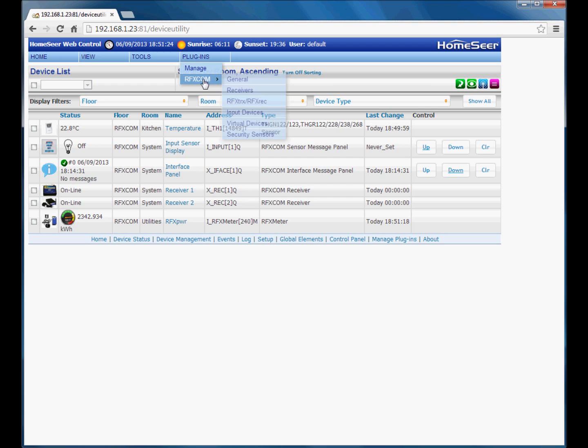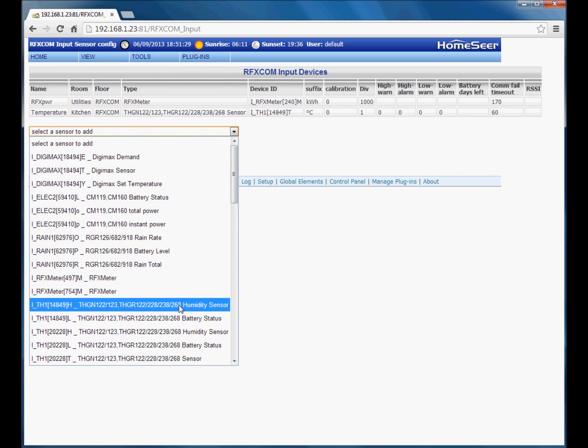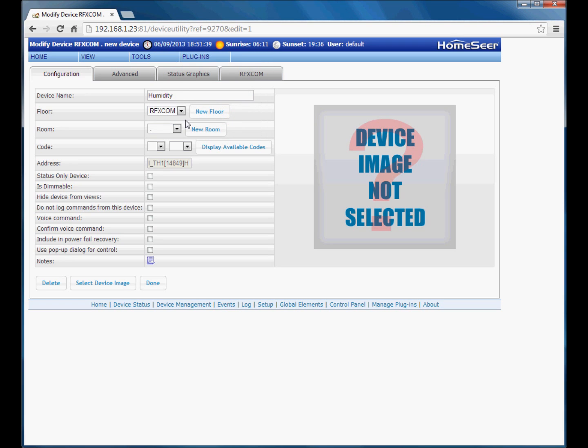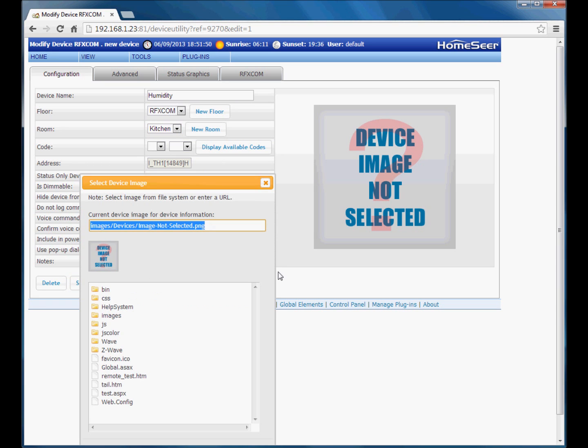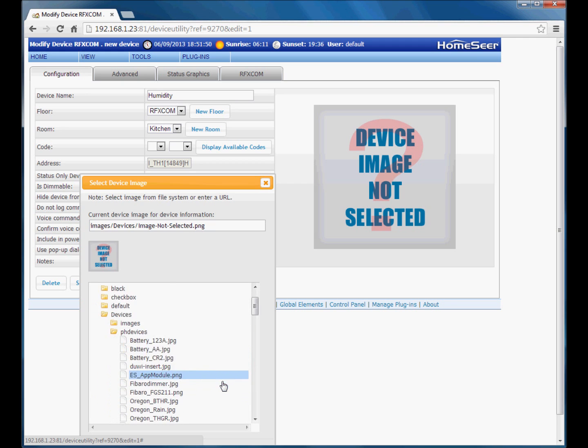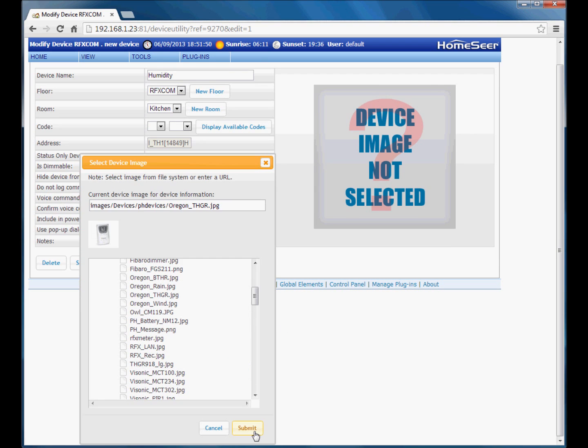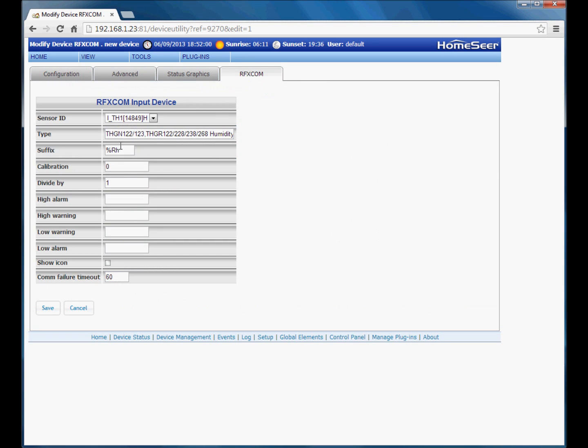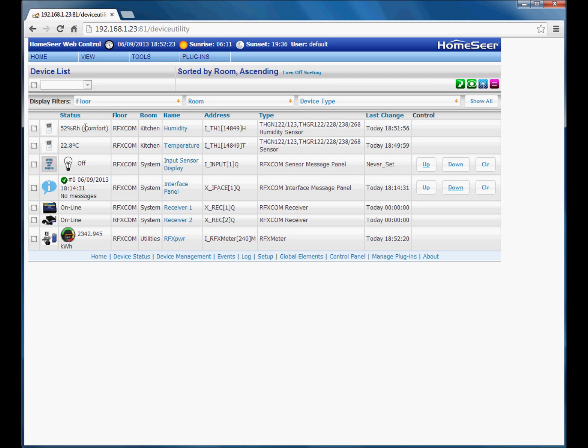So we will have a look at the other two devices that relate to that physical sensor. So we will go ahead and add the humidity sensor. And I will just call that humidity. Again, I will choose kitchen because it is the same physical device. Leaving the house code and unit code empty. We can select the same device image because it is physically the same Oregon device. Go to the RFXCom tab for additional options. You can see the plugins automatically configured the suffixes, percent relative humidity. Calibration zero, divide by one. Again, I can leave the alarm and warning values empty if I do not want to use them. Show icon and save. The humidity device is added.